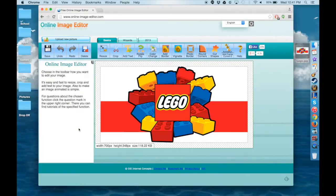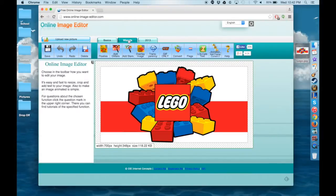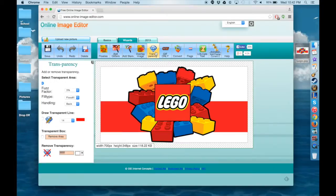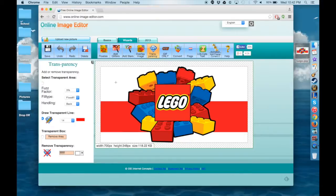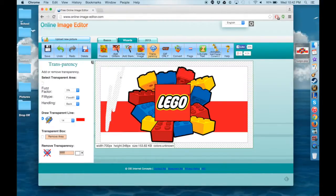So now that your image is uploaded, you are going to go to the top and click on the Wizards tab and then you will click Transparency, which will bring up the options on the left where you can either draw a transparent line through your image to get rid of whatever you don't want in the background or you can use a transparent box.